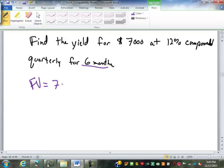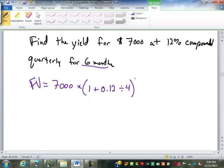We're going to do $7,000 times 1 plus 0.12 divided by — how many periods are in a year? Four. Even though we're only going six months, we still divide by the number of periods in a year. Quarterly means four periods a year, so it's divided by 4. Where the six months comes into play is our power. Six months is only two periods, so it's to the power of 2.